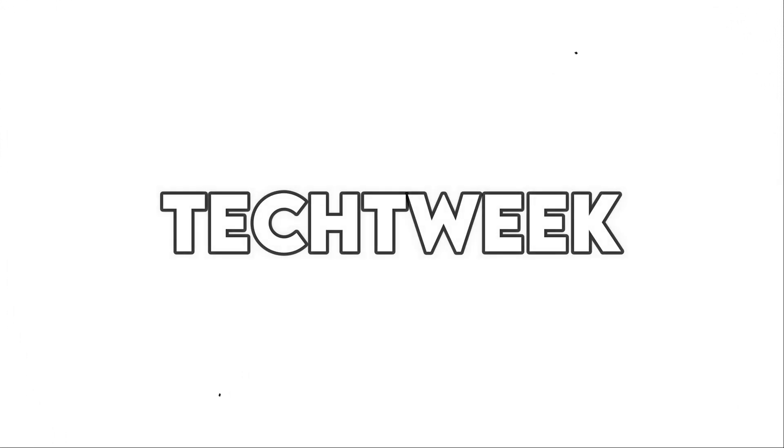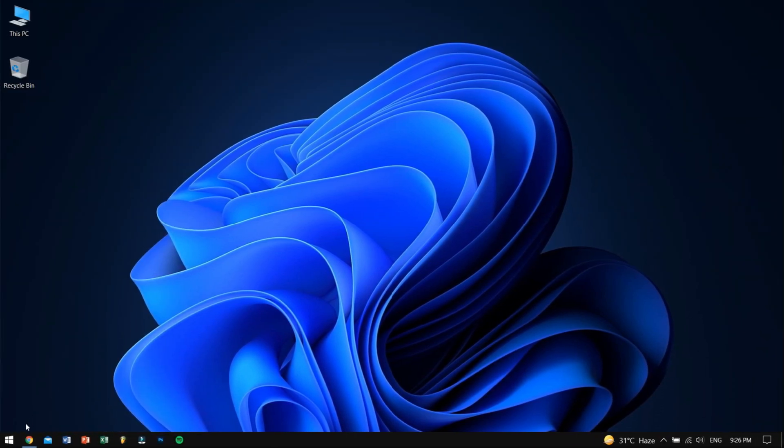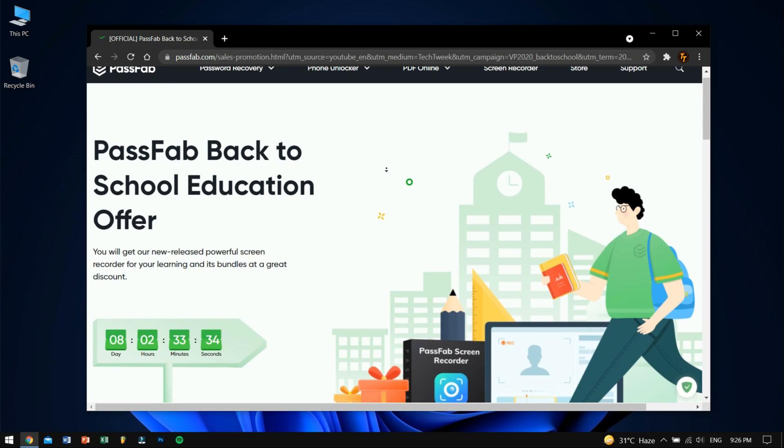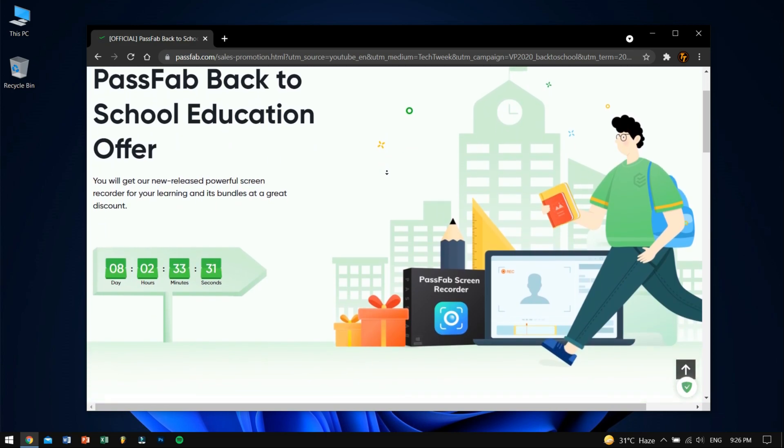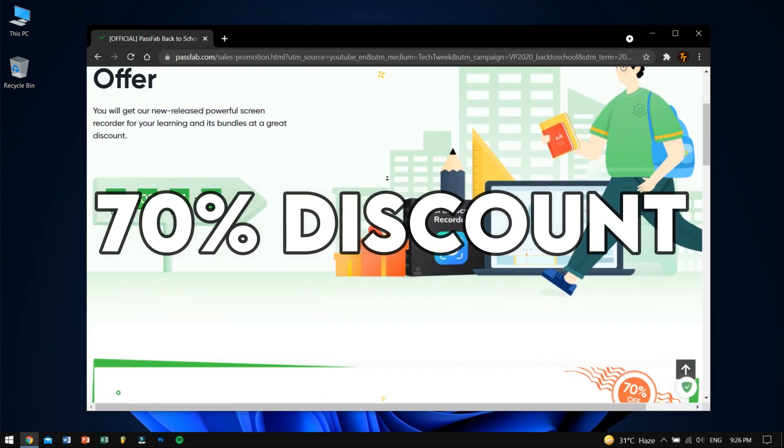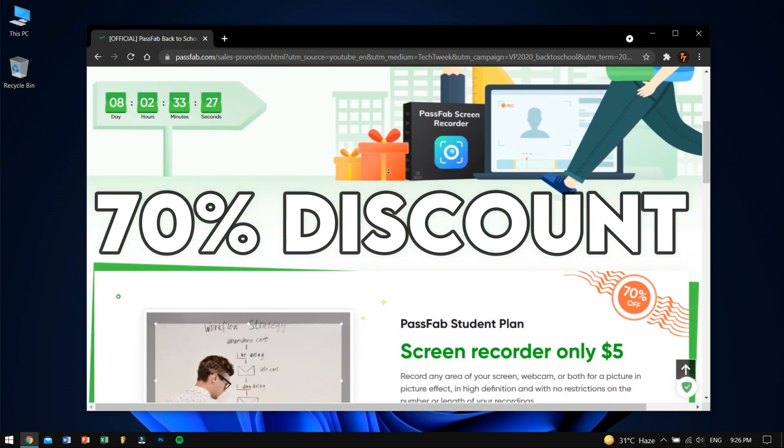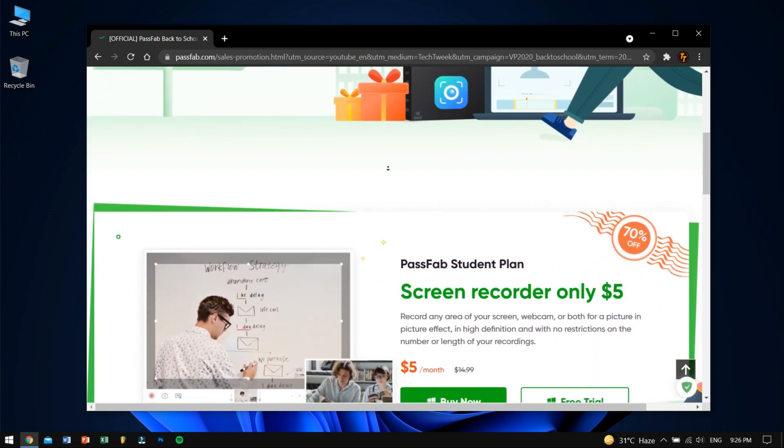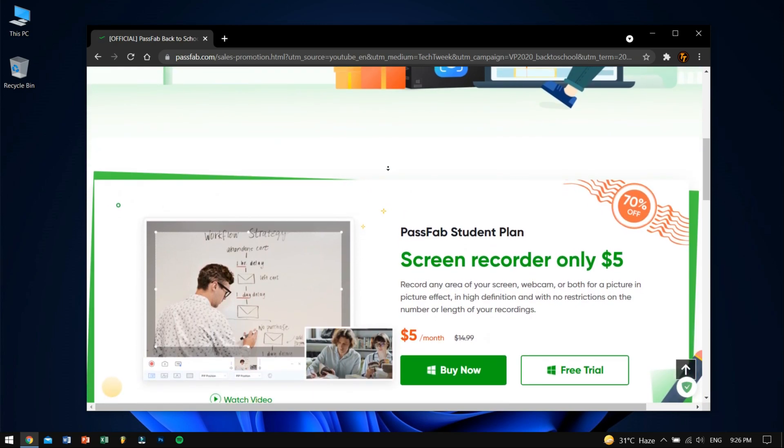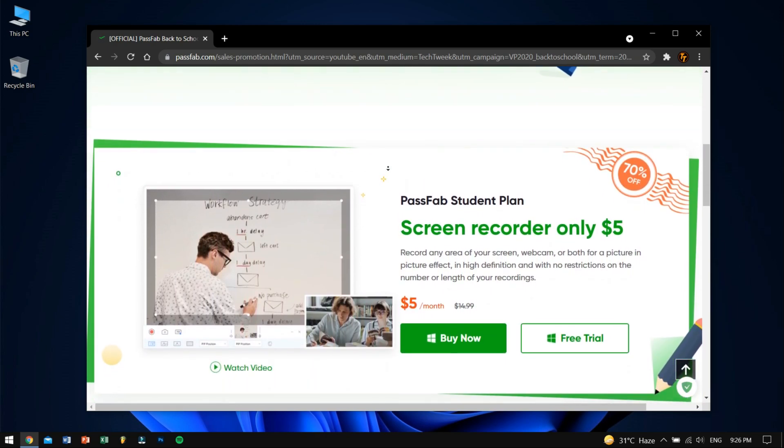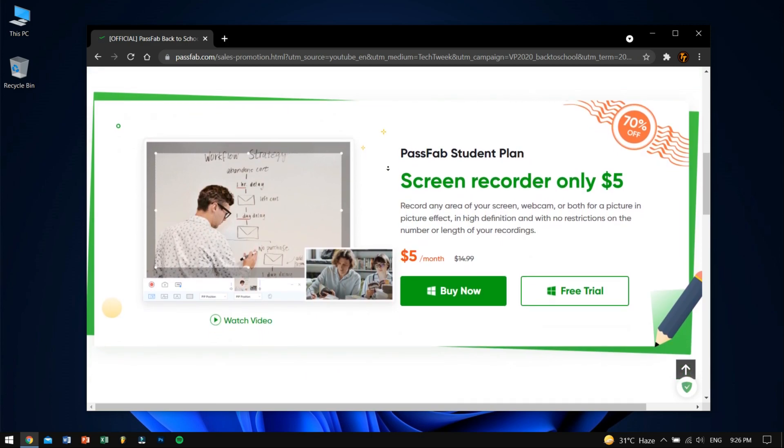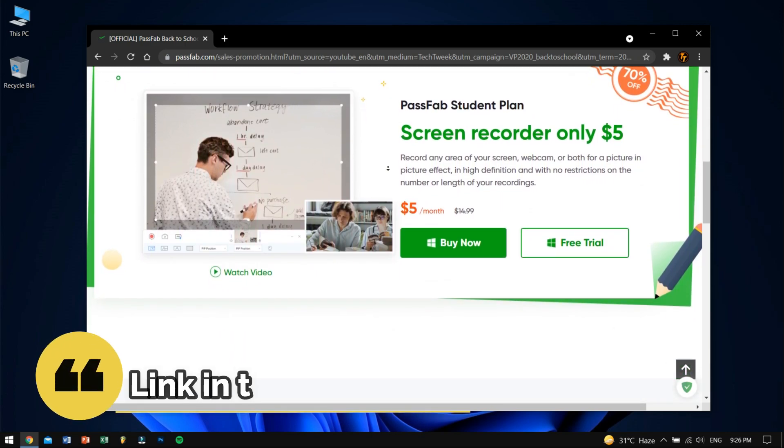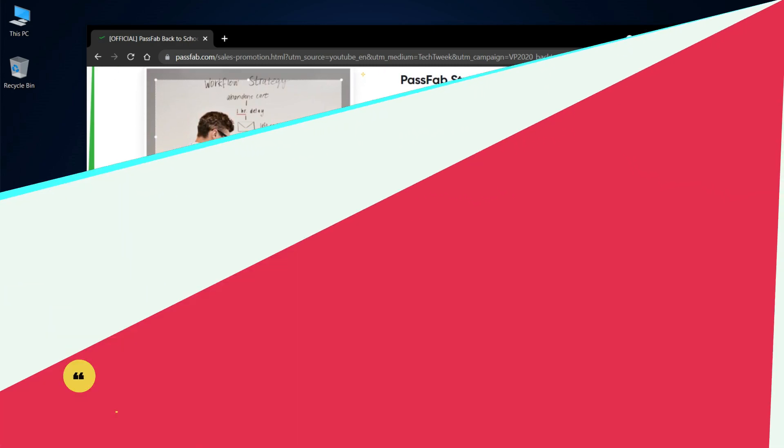All right, before moving into the process I would like to let you guys know about the PassFab back to school education offer. If you're a student you're gonna get 70% discount on the PassFab screen recorder that you can use to record any area of your screen, webcam, or both for a picture in picture effect in high definition with no restriction on the number or length of your recordings. To know more, check the description box down below.